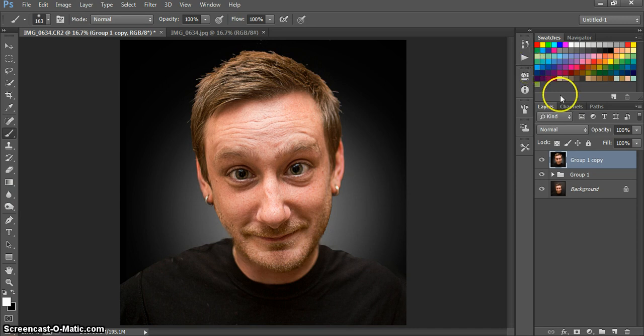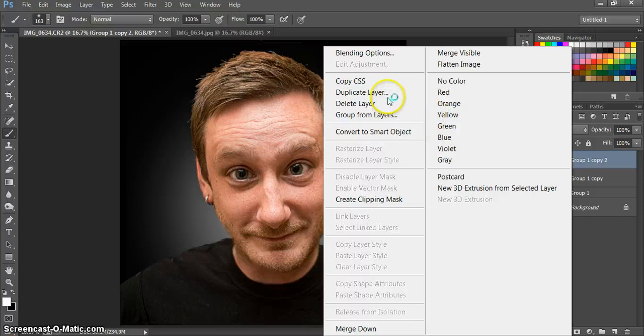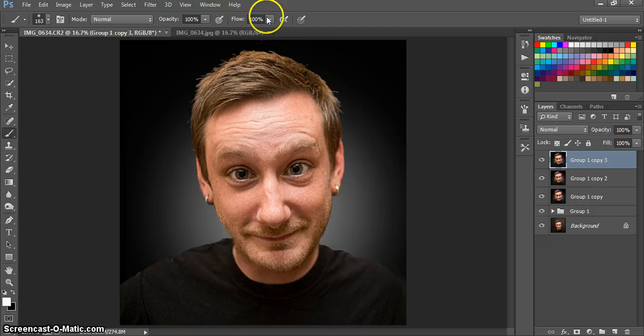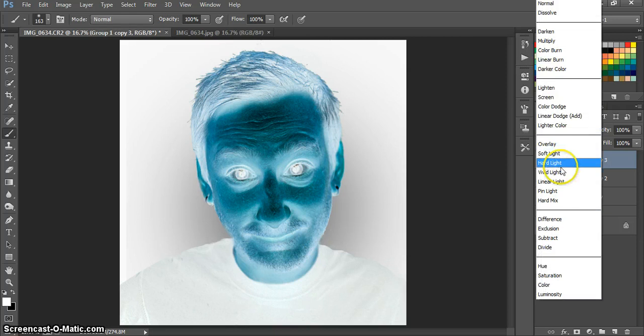So I've got him looking cartoony. The next step is I've got to duplicate this layer twice. And so we have three layers of the background. You want to control I, so invert this top layer and switch it to vivid light. This is going so slow because it's screencast-o-matic. So I'm hoping I can finish this in under 15 minutes.